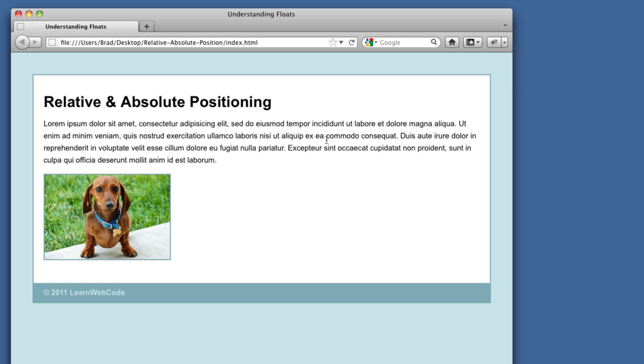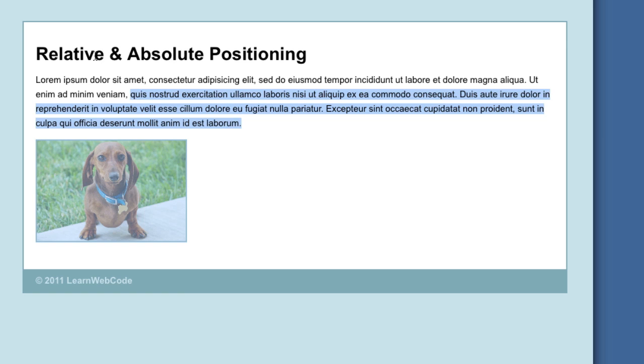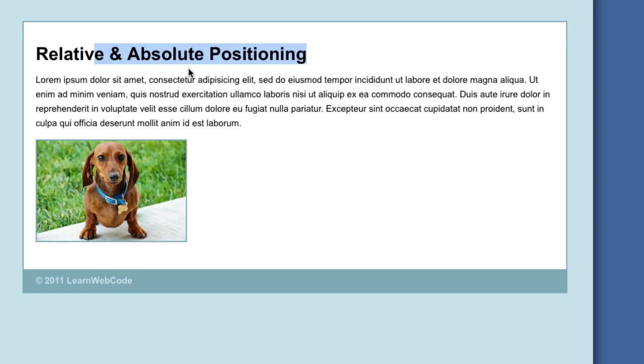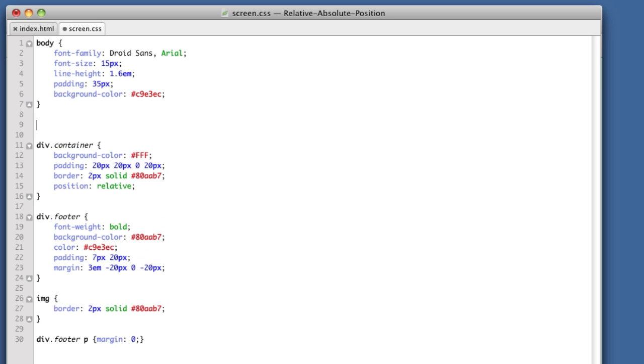We'll start with relative positioning. So, for example, let's say our goal is to move this heading level one element down five pixels. And we don't want any of this content to move. We simply want to push this heading down five pixels. Let's head over to our CSS. Create a new rule to target the heading level one.